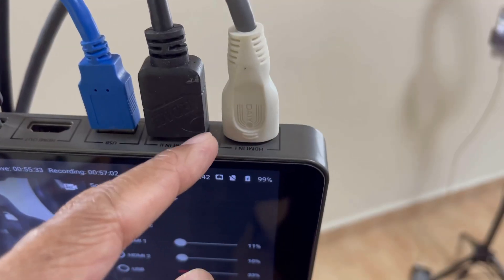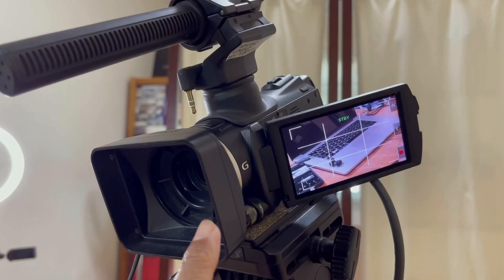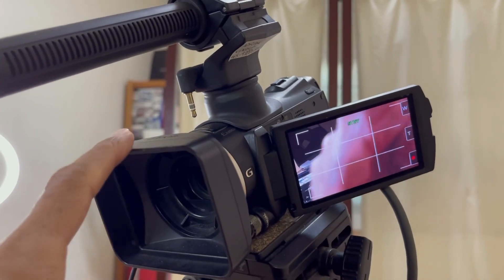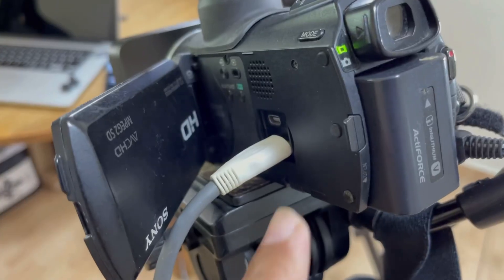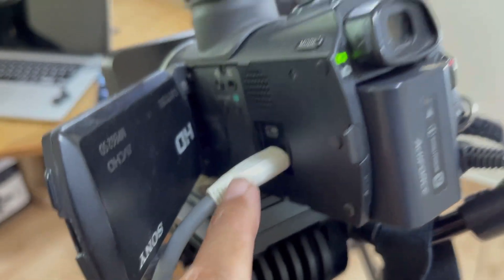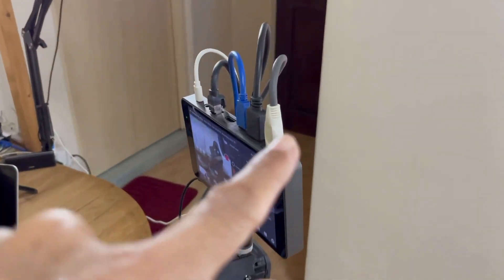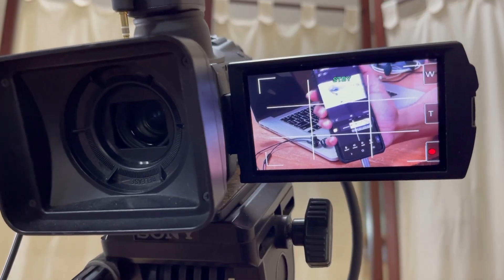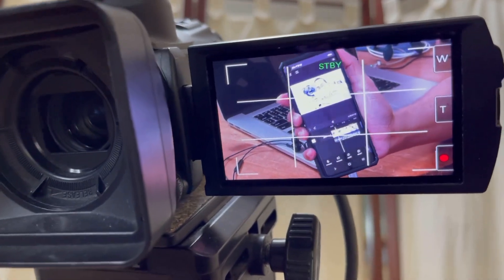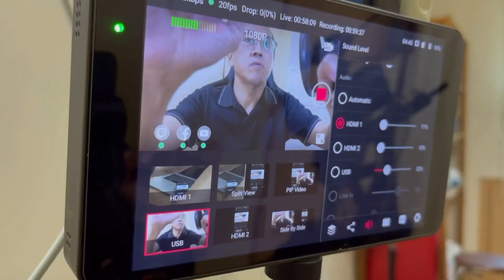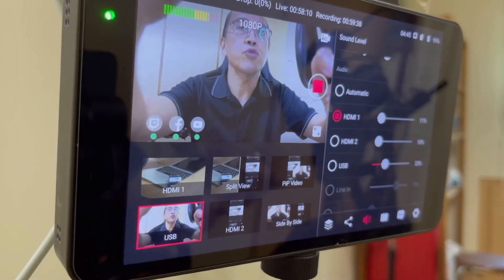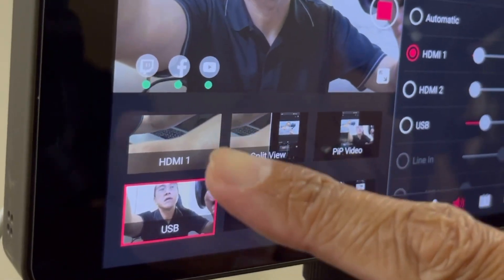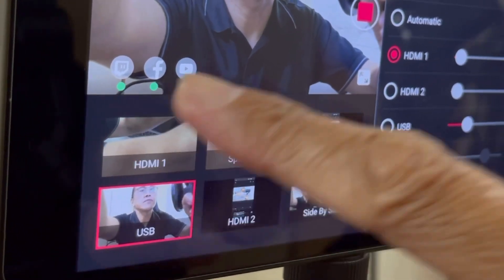Video input number one comes from the Sony MC50 camcorder via a mini HDMI to HDMI cable. I use the camcorder to do the close-up shot of my demonstration. When I want to show the close-up shot, I switch to HDMI 1 on the YOLO box.